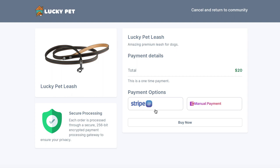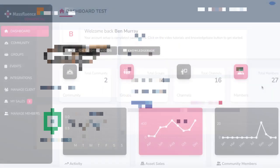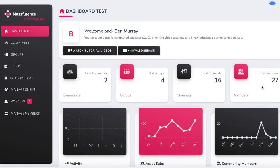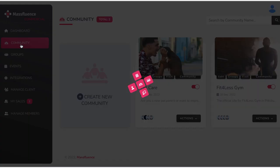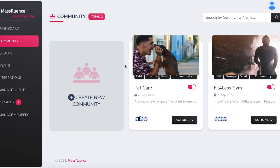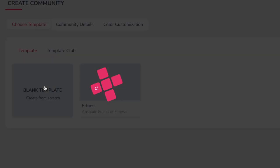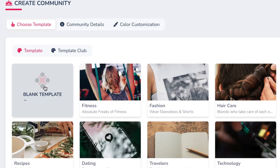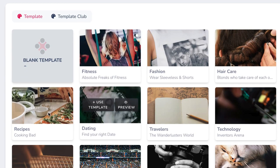MassFluence replaces several expensive apps in one and allows anyone, regardless of experience, to significantly increase leads and sales by quickly setting up one of these next generation sites super fast. To get started, log into the cloud-based app and click Community to build a new site for your own business or a small business you're working with. Click Create Community and choose from one of the MassFluence gorgeous done-for-you templates for your site, or start from scratch with a blank template.